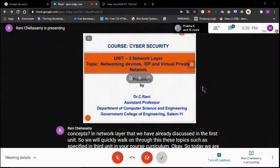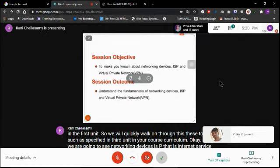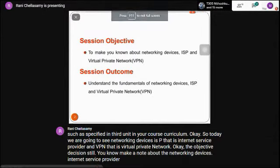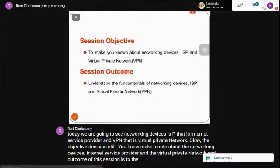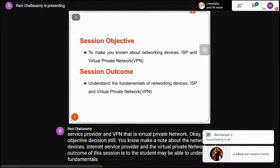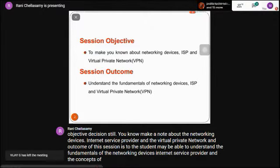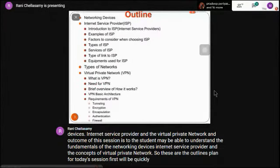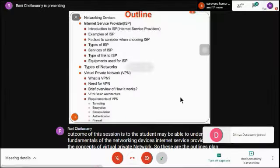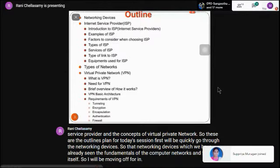The objective of this session is to make you know about networking devices, the Internet Service Provider, and the Virtual Private Network. The outcome is that students will be able to understand the fundamentals of networking devices, ISP, and the concepts of Virtual Private Network.